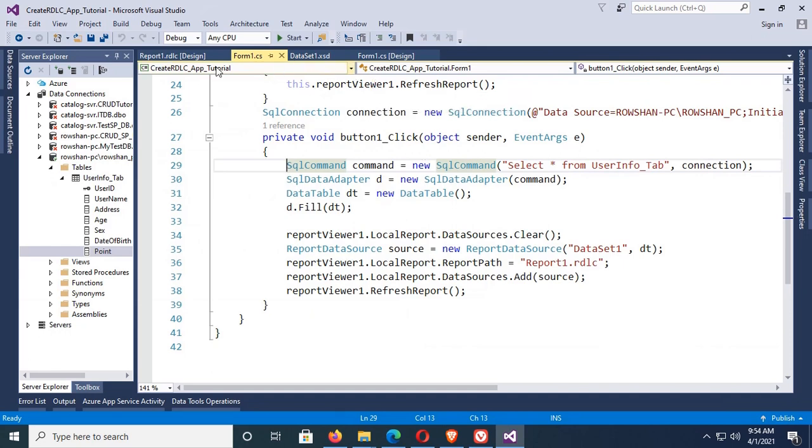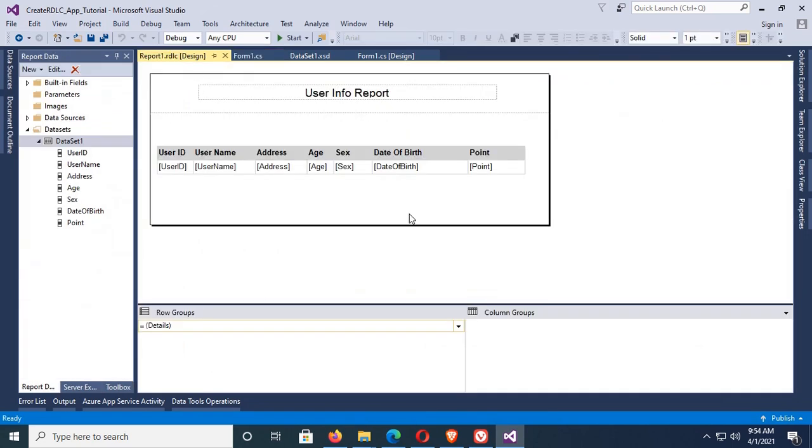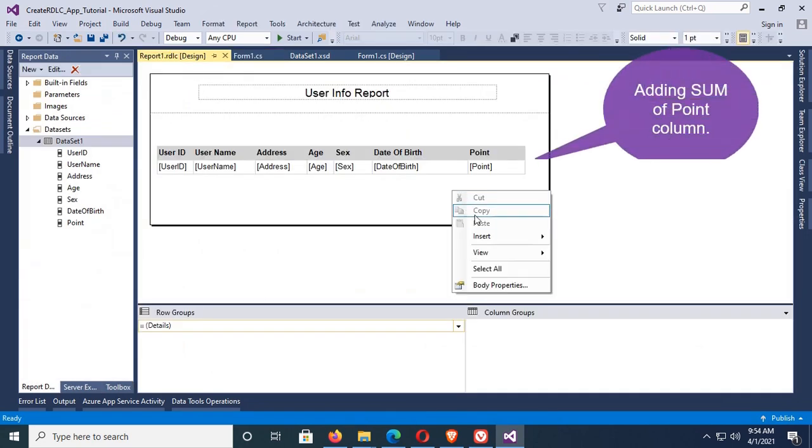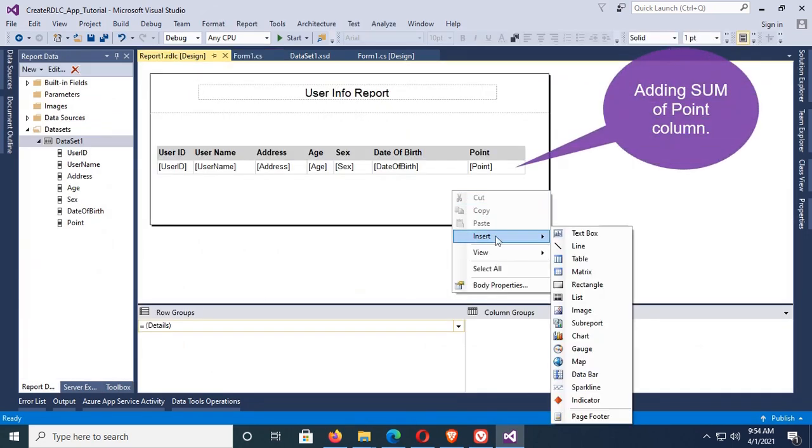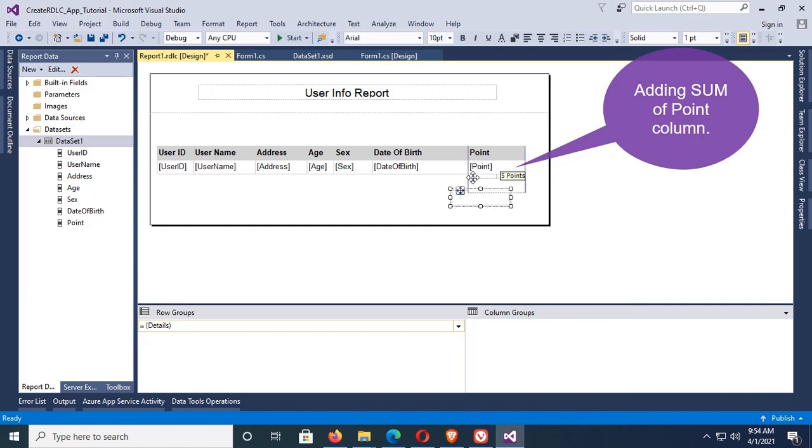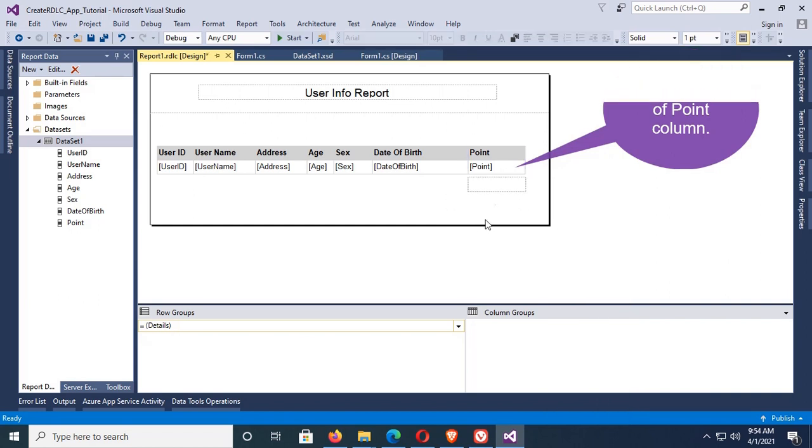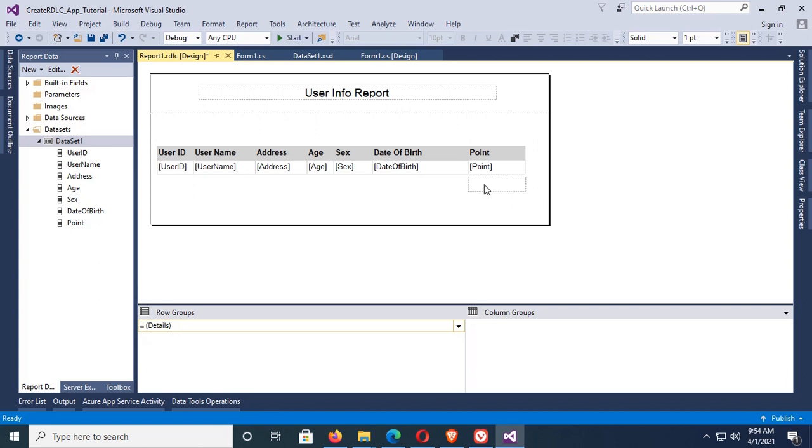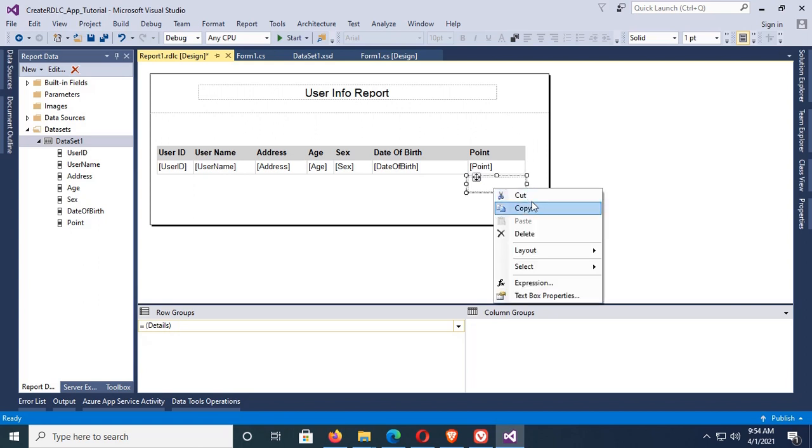Now I'm gonna add sum function. To add sum function of Point column, insert a text box. Yes, in this Point column, right click and click on Expression.